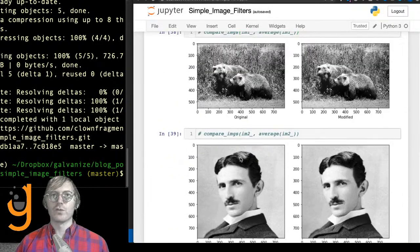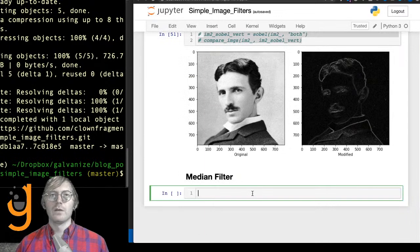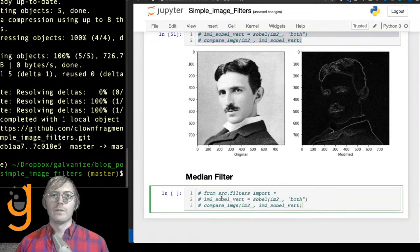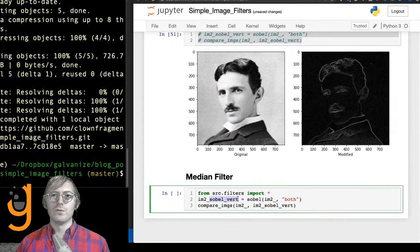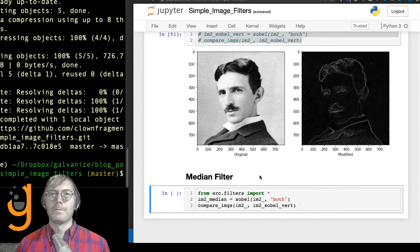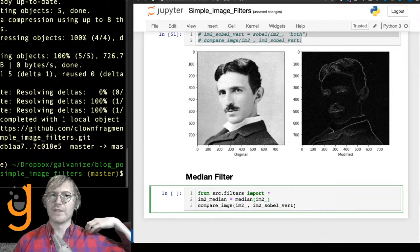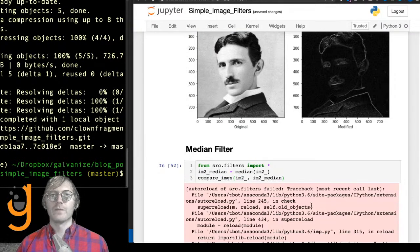Let me try this again. You can imagine this might take a little bit longer to run because we're passing across every pixel of the image, and this function isn't very optimal to say the least. But we'll see what we get out the other side.